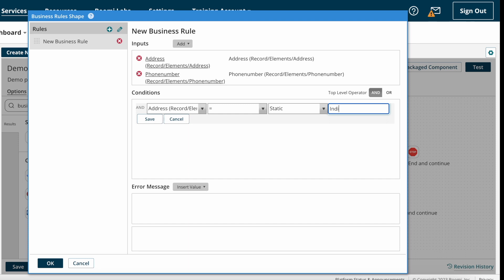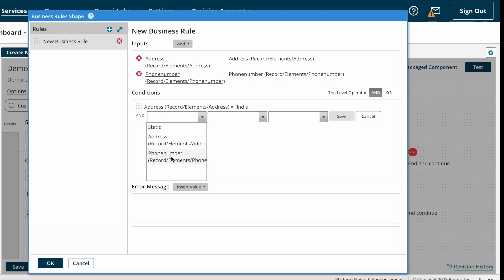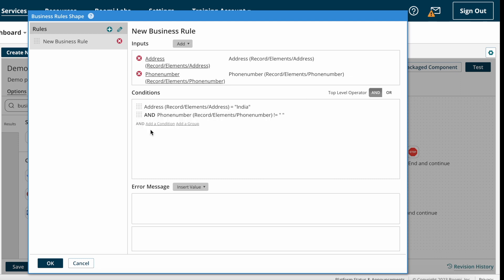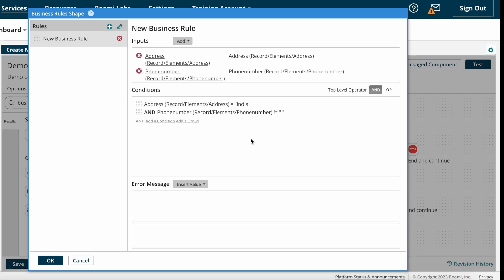I'm pasting India and saving — that's the first condition. For the second condition I'm selecting phone number, not equal to, then static value with a space. Boomi will check both conditions and send documents to the accepted path or rejected path. If the document meets both conditions it goes to the accepted path; otherwise it goes to the rejected path.